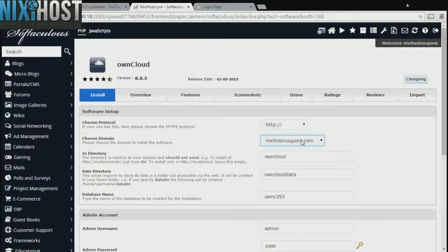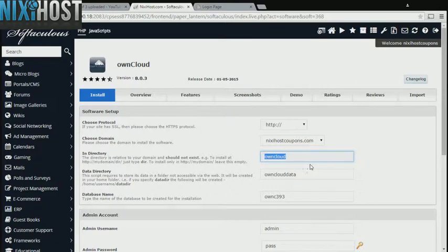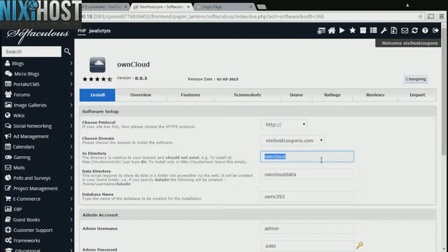Select the domain you wish to install to from the drop-down menu. If there is a specific directory you wish to install OwnCloud to, enter it here. If you leave this blank, OwnCloud will be installed directly to the domain you have chosen.